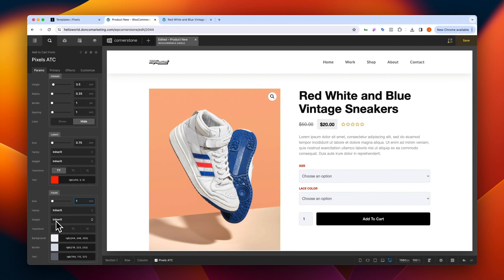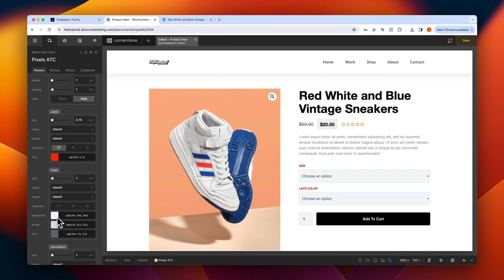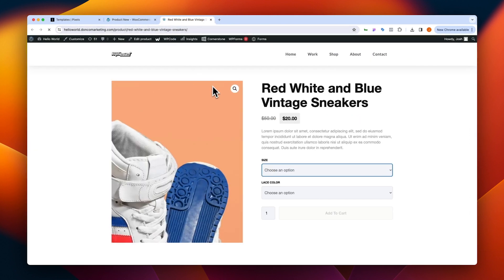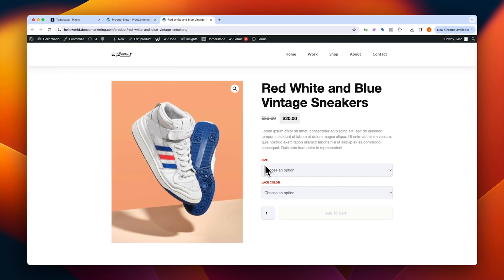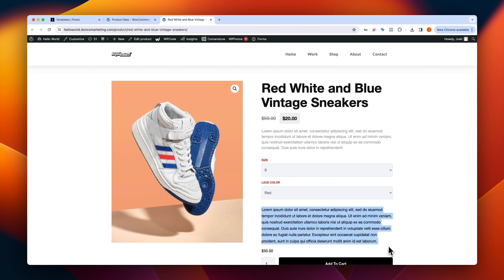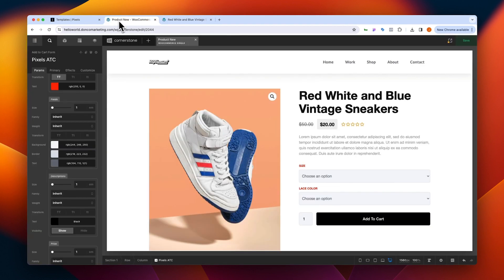In our fields section, we can similarly control the font size, font family, font weight, and text transform — so if we want it all uppercase we can do that. You can also deselect the text transform to go with the defaults on your site. You can change the background color, border color, and text color of the fields. Now the descriptions — what are these? Let's save, jump to the front end, and refresh. We have our red labels up top.